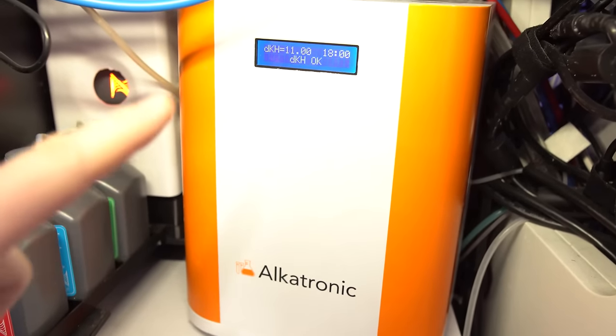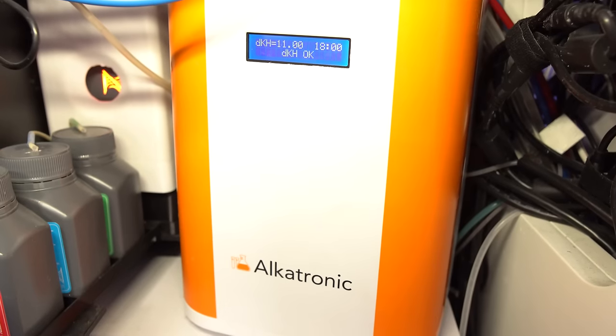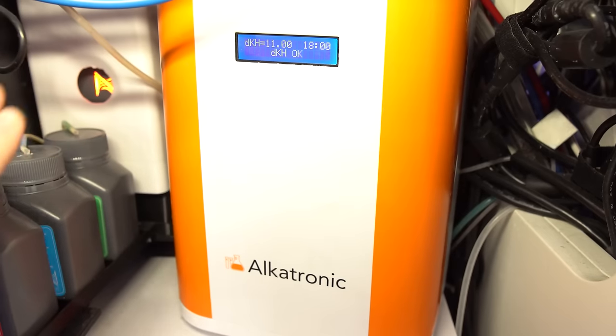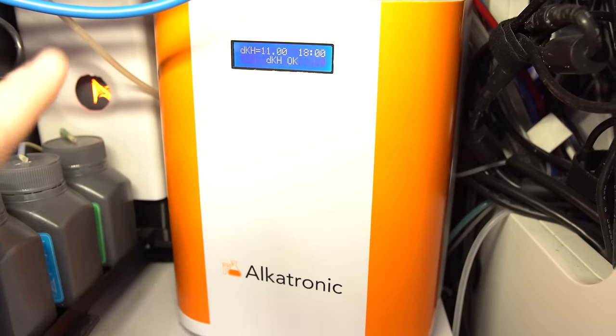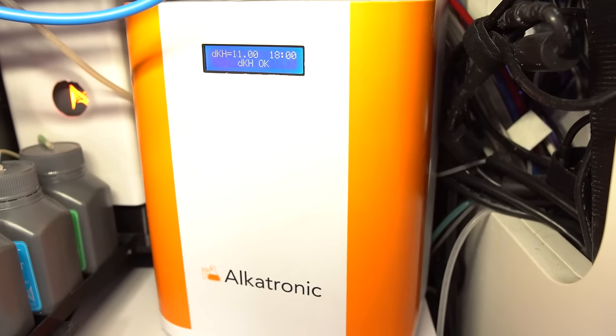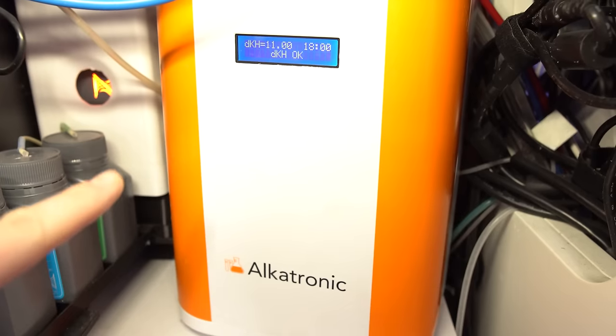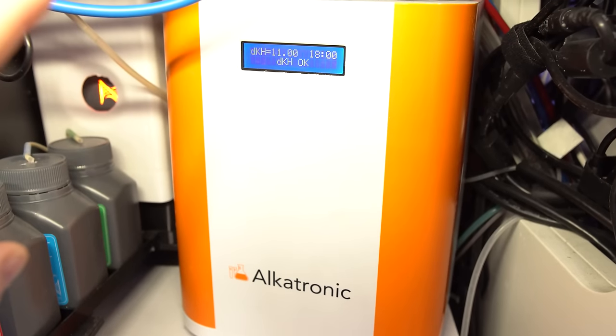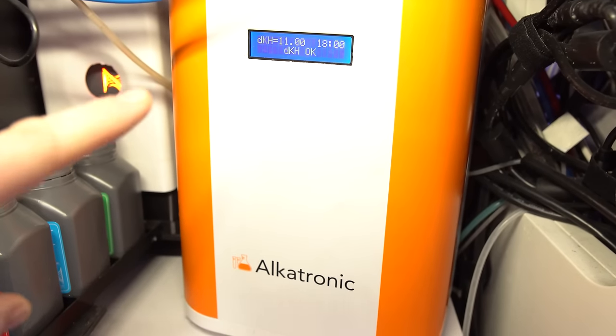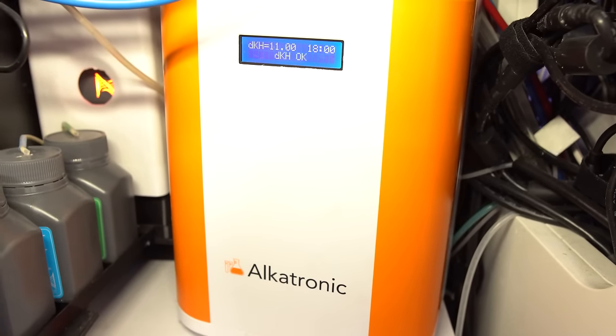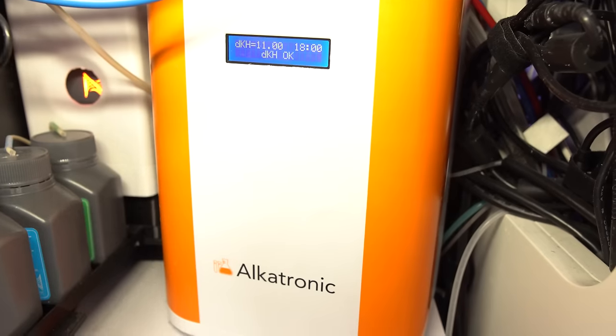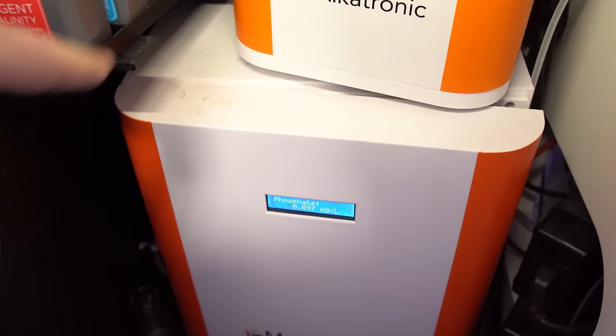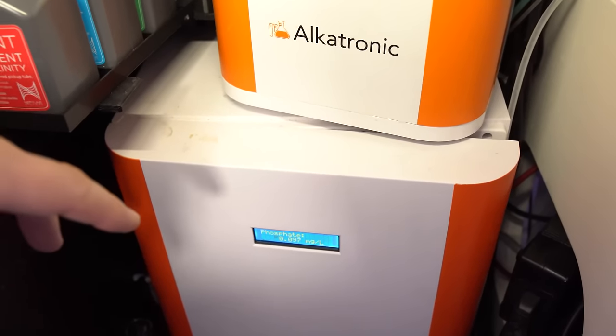Now, one cool thing, if you have a Hydros, you can link these via the API so they don't have to be physically connected, they can pull in your results, which I think is a really cool feature. If you're using it with an Apex or GHL, then you'll want to use the pH port and a BNC connector to pipe in your alkalinity readings. Mastertronic readings, you'll have to just check and grab yourself.